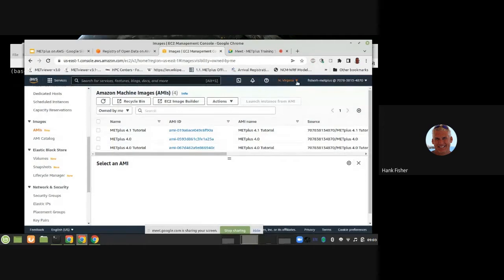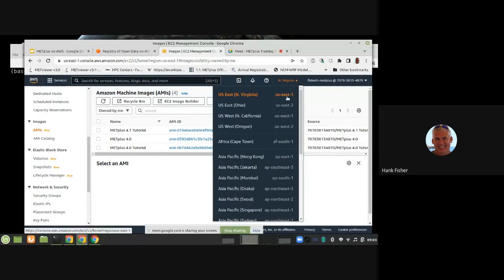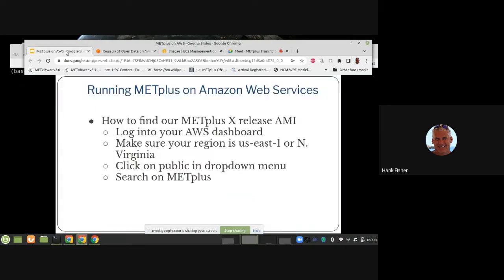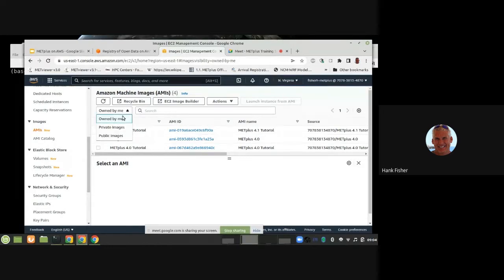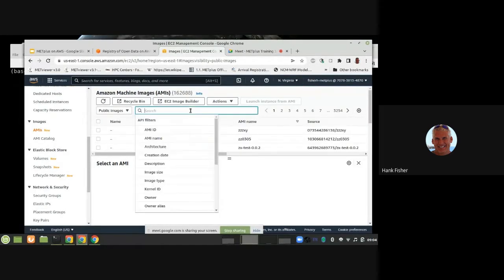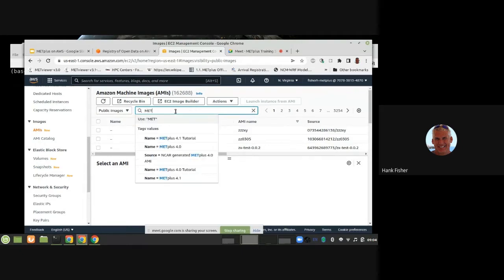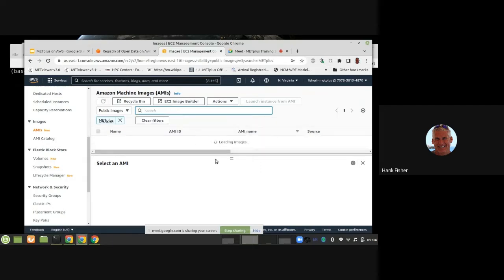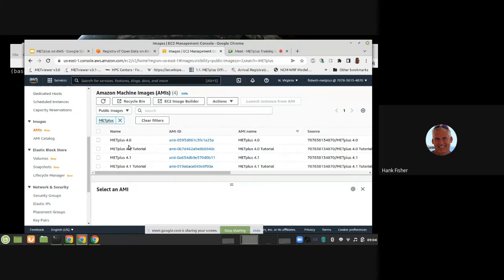Our machine image is only available in Northern Virginia or US East 1. That's in the drop-down menu. Click on AMIs, look for public images, and then do a search. There are a lot of public images out there. If you search on MetPlus, it should bring up four different machine images: the 4.0 MetPlus coordinator release, an EC2 instance AMI going into tutorial which has tutorial data, the new 4.1, and the new 4.1 tutorial. That's how you find the AMI.